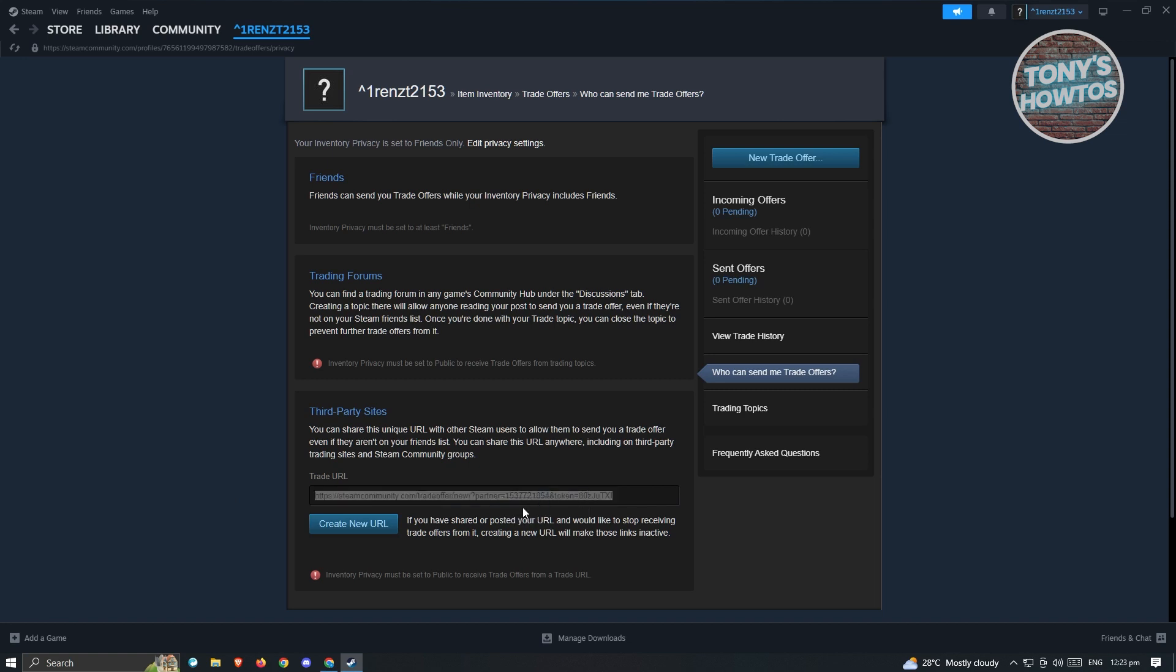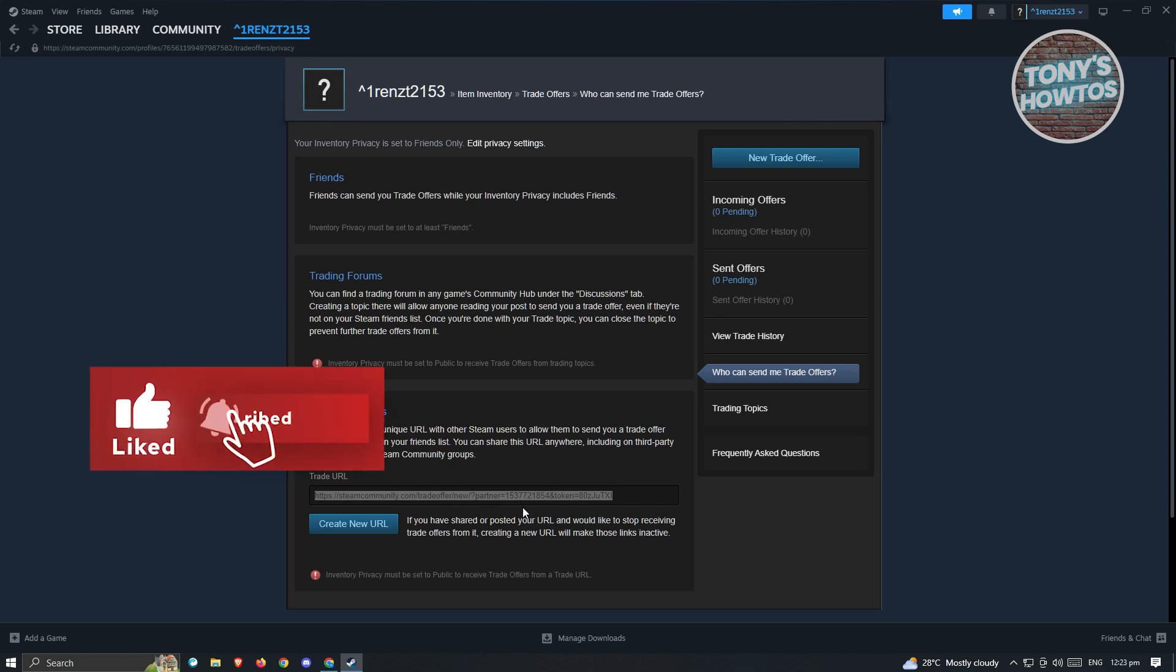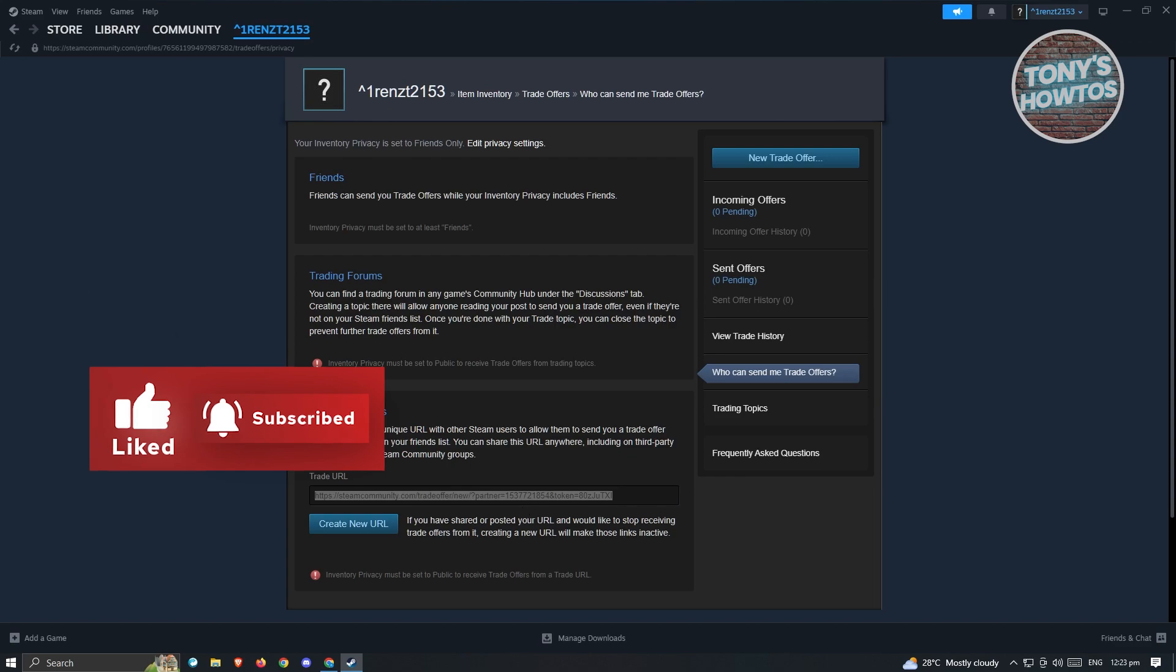And paste it somewhere that you want to send it. This is how you find your trade URL in Steam, and that's about it. Thank you for watching. If you have any questions, feel free to ask in the comment section. If you enjoyed this video and found it helpful, you could use the link in description to subscribe. See you in the next video.